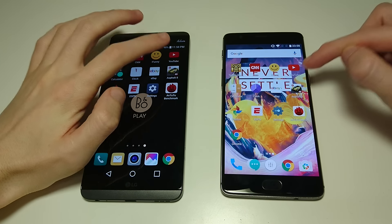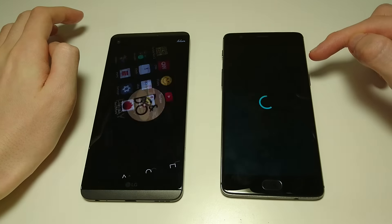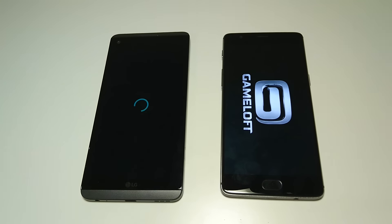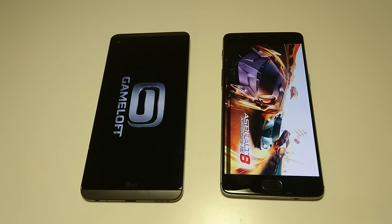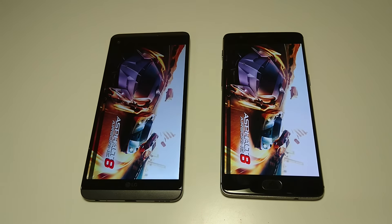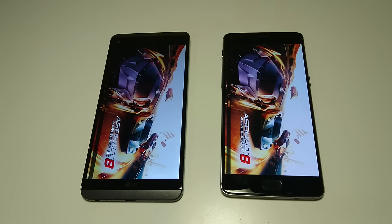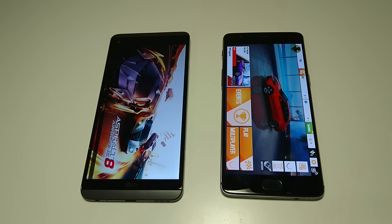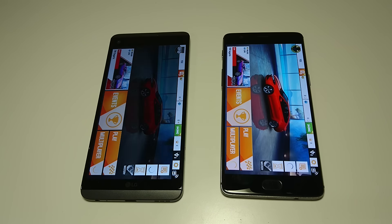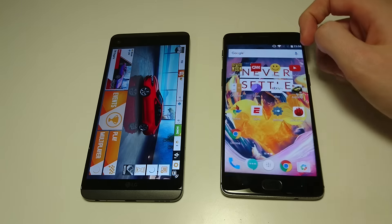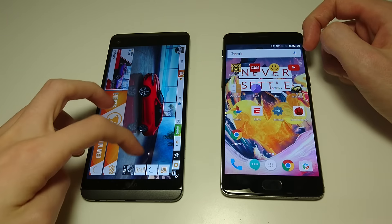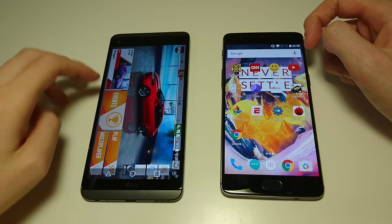Asphalt 8. So yeah, OnePlus 3T Snapdragon 821, 6GB RAM. On the LG Snapdragon 820 with 4GB RAM. As you see there again, OnePlus won in here.